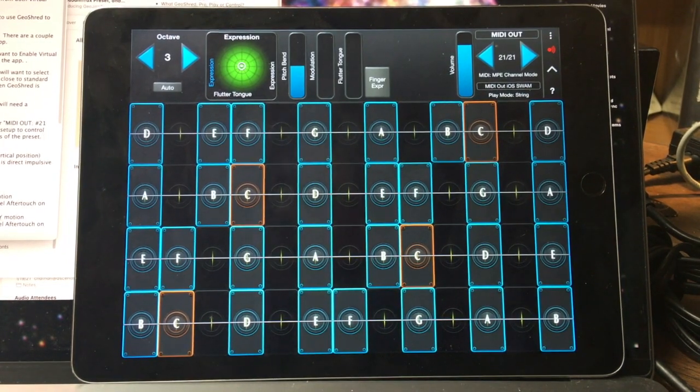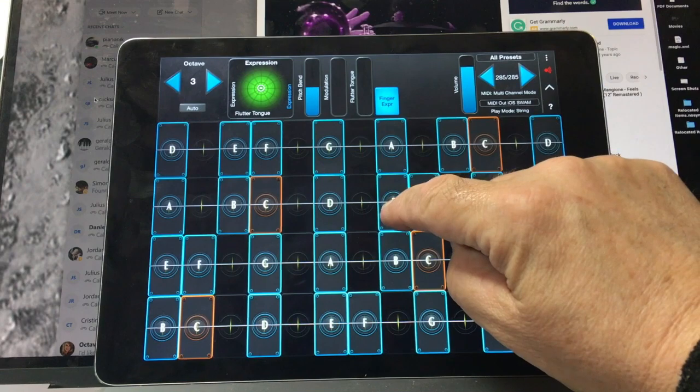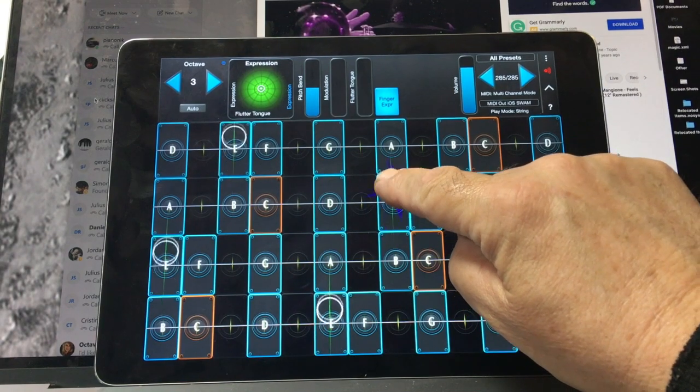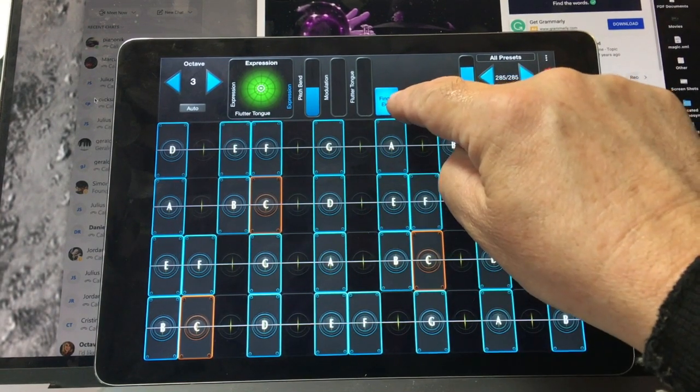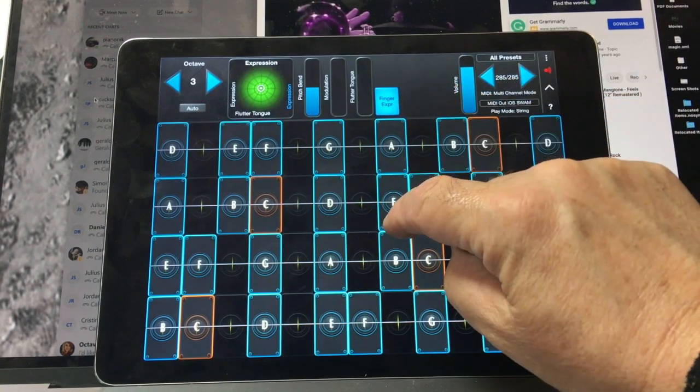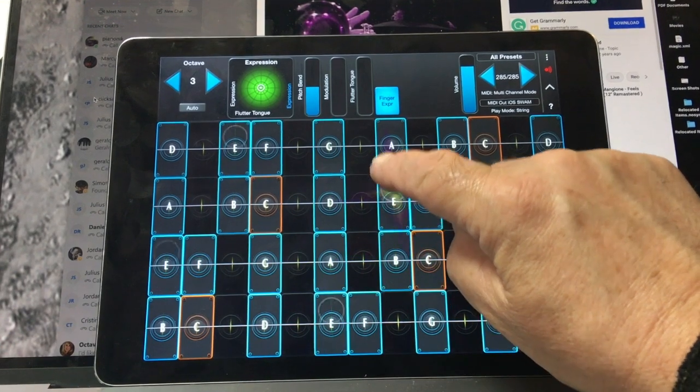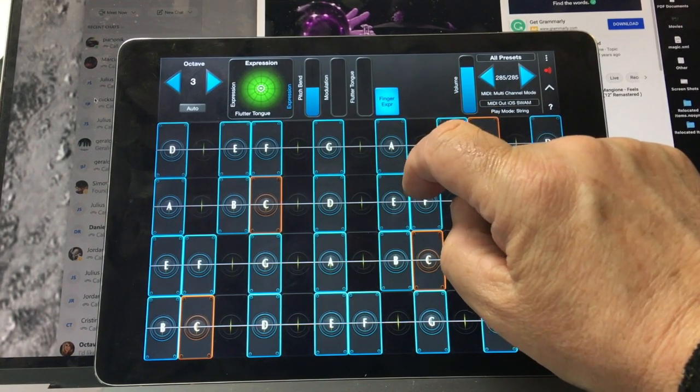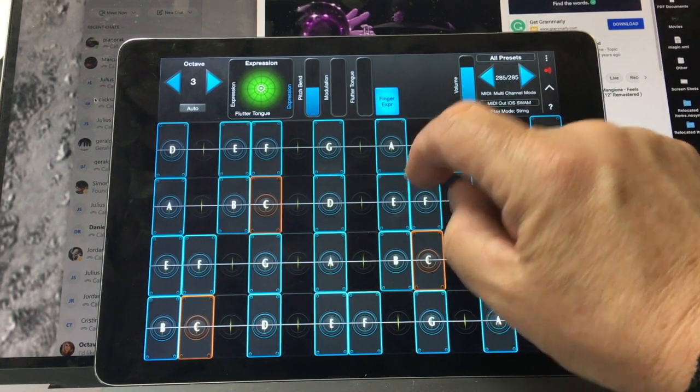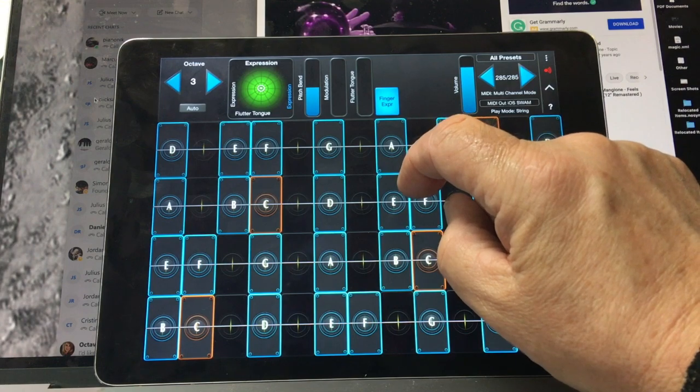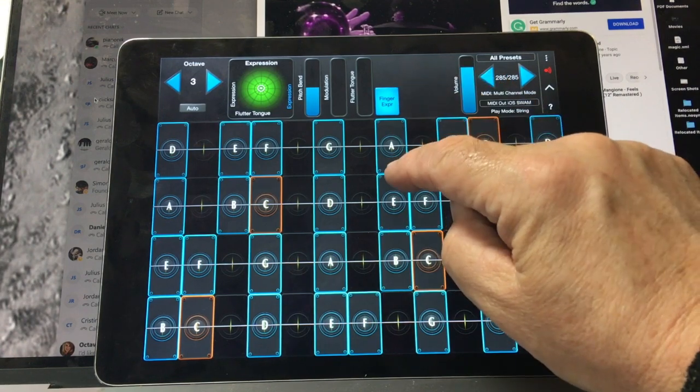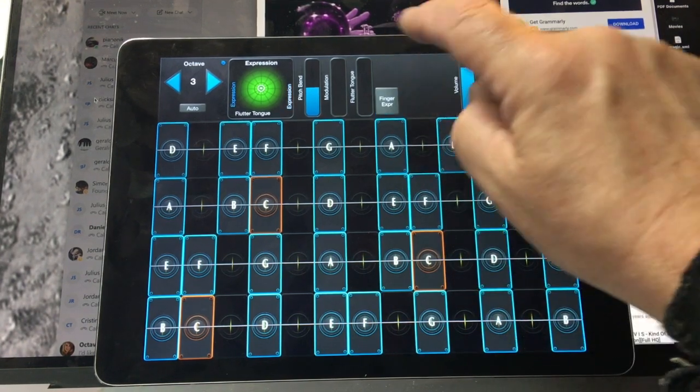Here are some of the features of the preset. Expression is now on Key Y. If you are in Finger Expression mode, Velocity is on Key Y Touch. And if you are on a phone with 3D Touch, Velocity is directly on the phone.